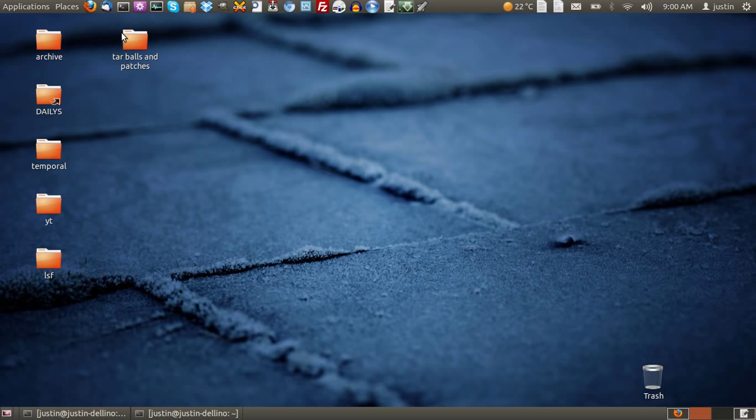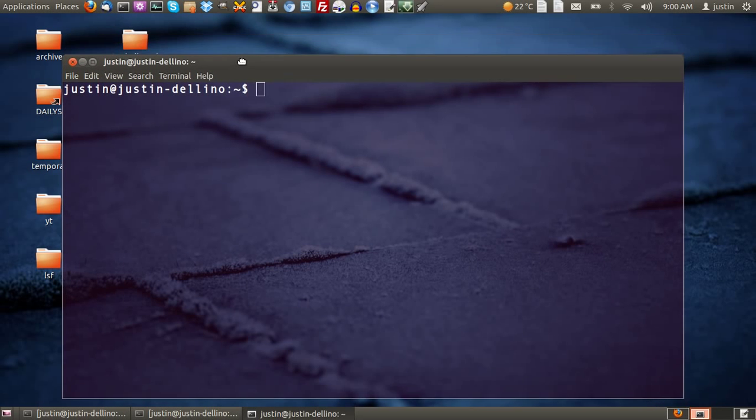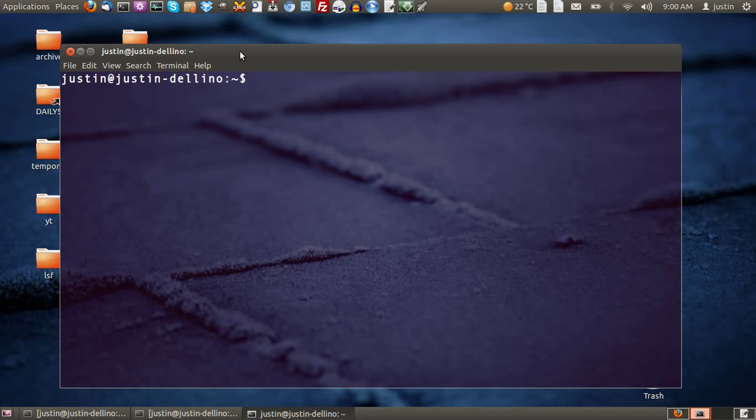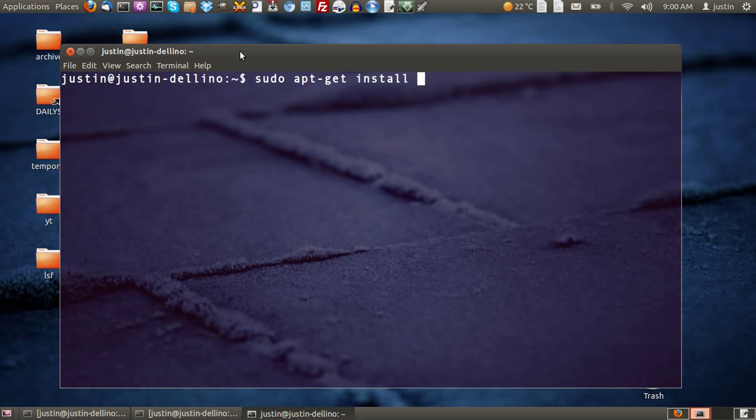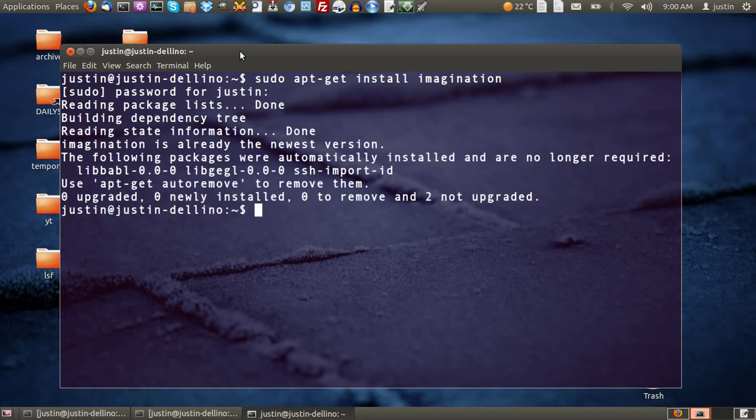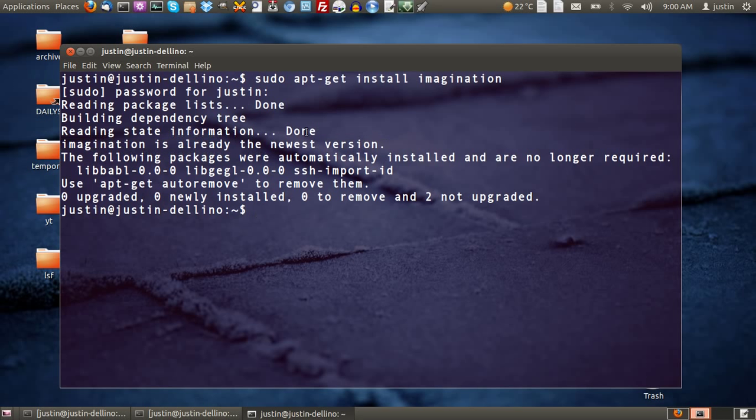Now what you want to do first is install the program, and the best way to do that is to open up a terminal and type in sudo apt-get install imagination. Hit enter, throw in your password and install that. Follow the prompts and then install it. I've already installed it as you can see.